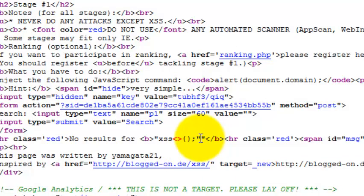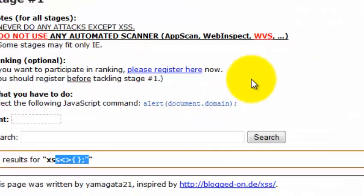None of the characters are being filtered. This means the site is clearly vulnerable to XSS.